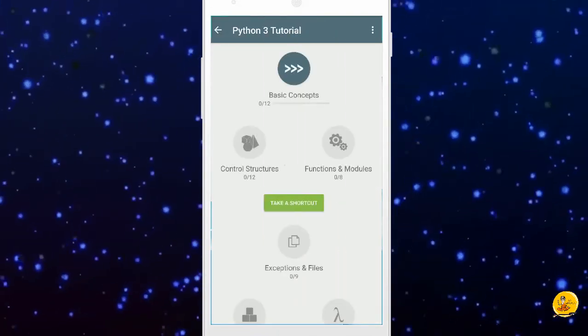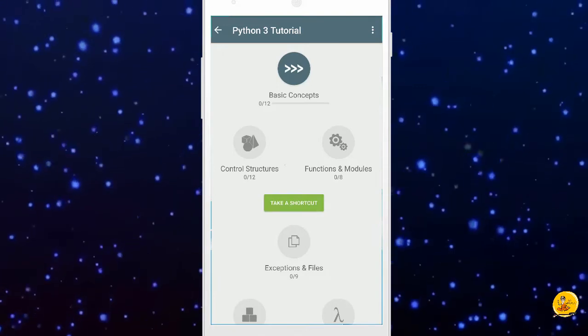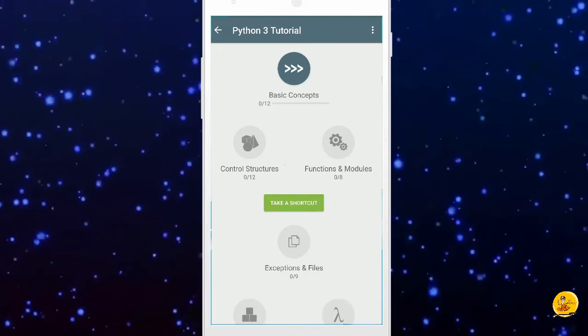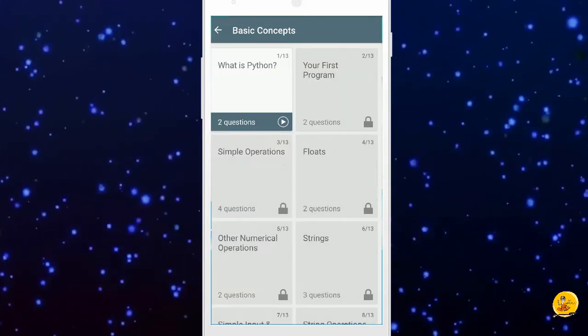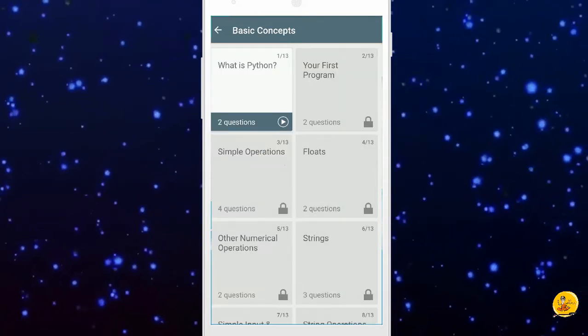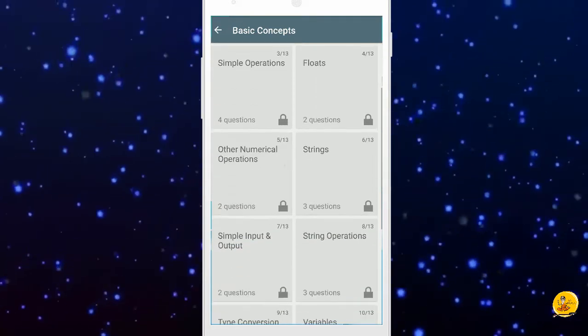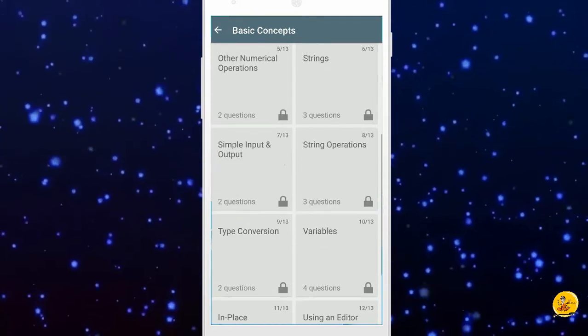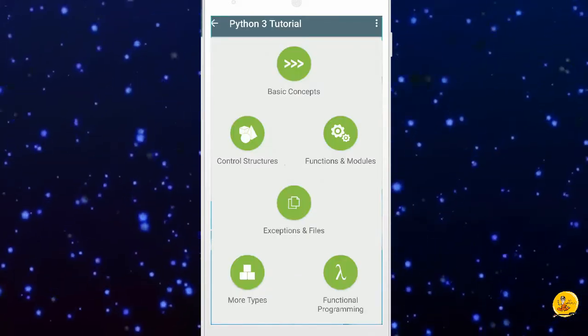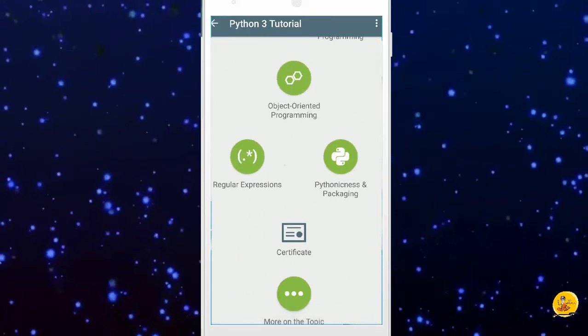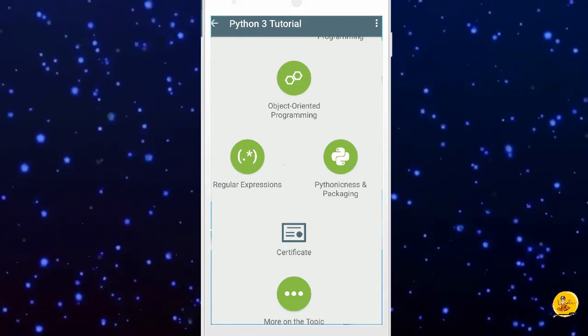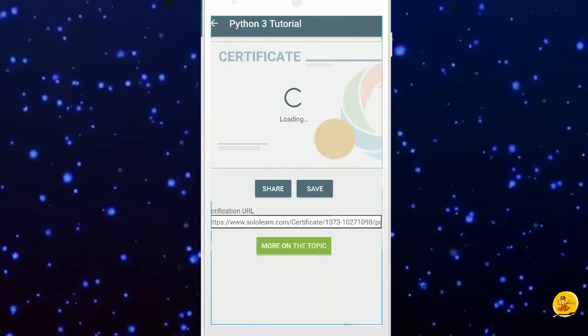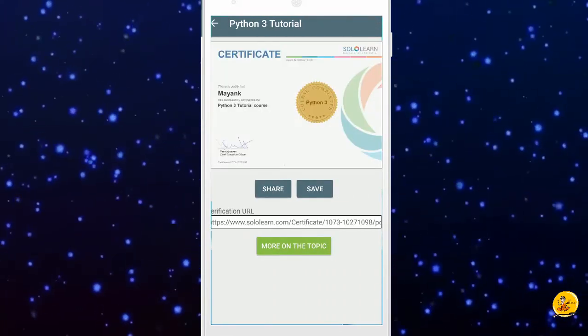It will show you the Python course curriculum. Now click on the basic concepts module. It will show you all the chapters. Solve exercises and unlock each level. Once you complete the level, click on certification option. It will generate the Python certification.